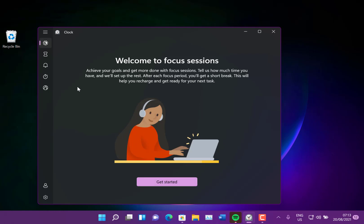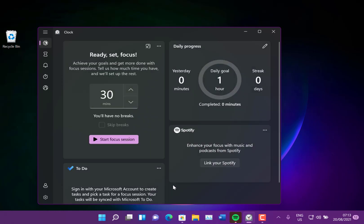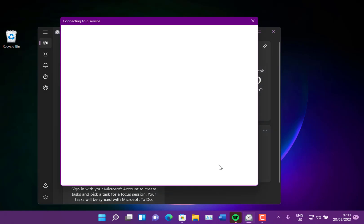So this is the app. This is the updated clock app. So I can do get started. And linked in with this is To Do and your progress of the tasks from To Do. And you can link to Spotify as well. So you can sign in here to your Spotify account.